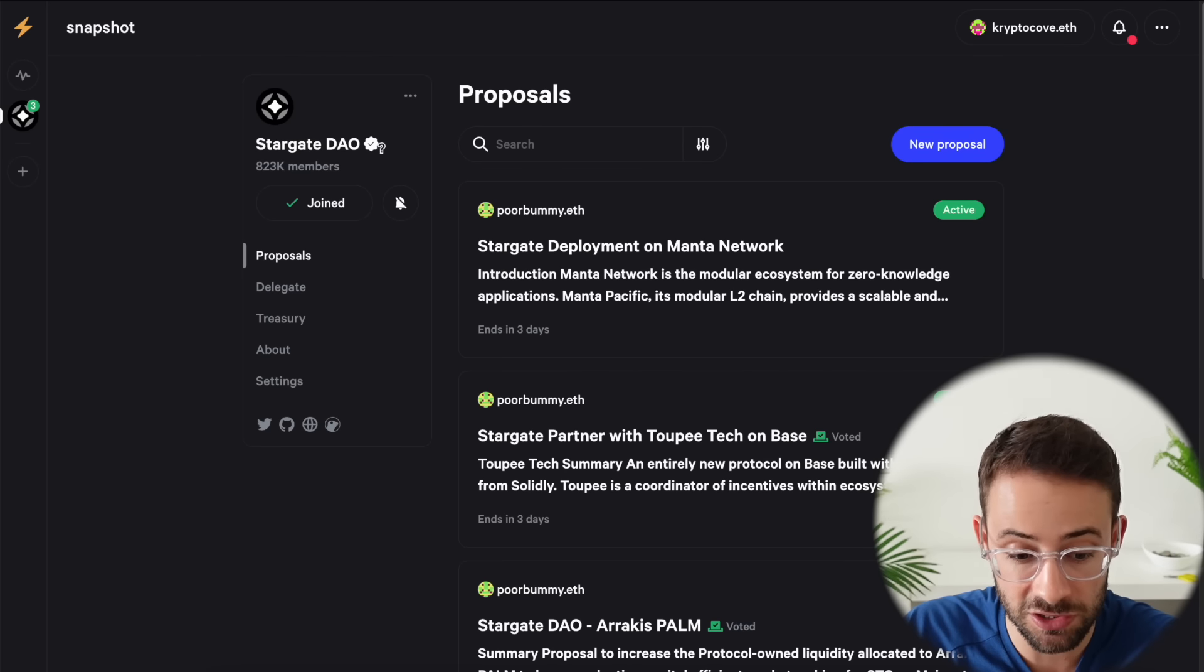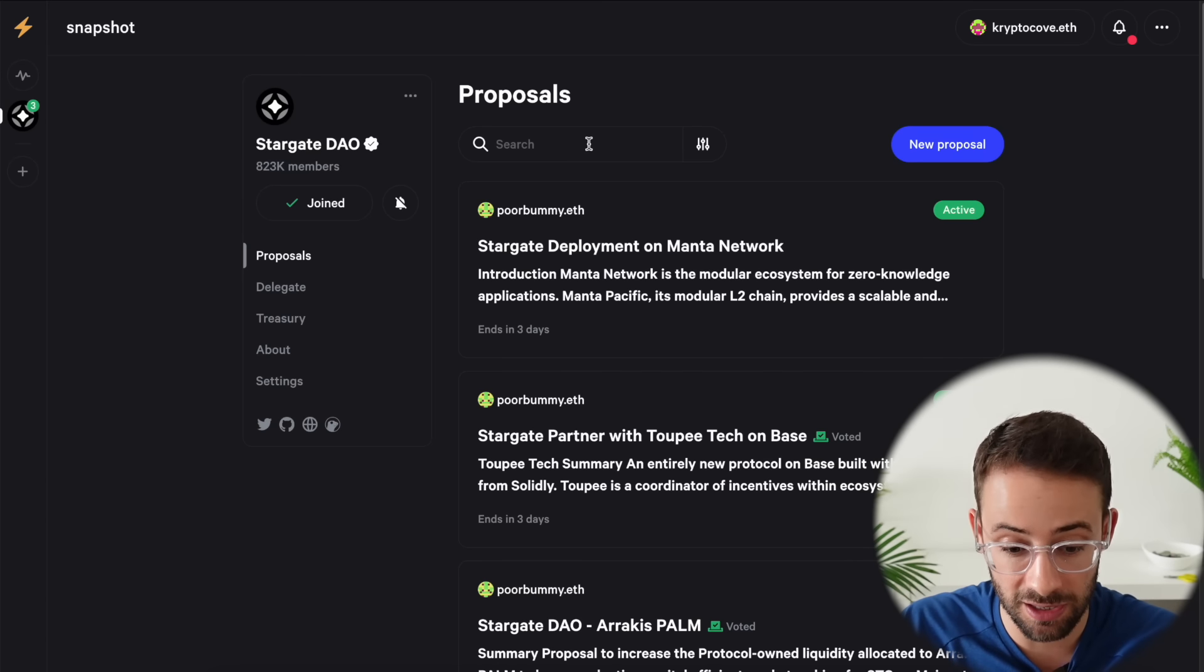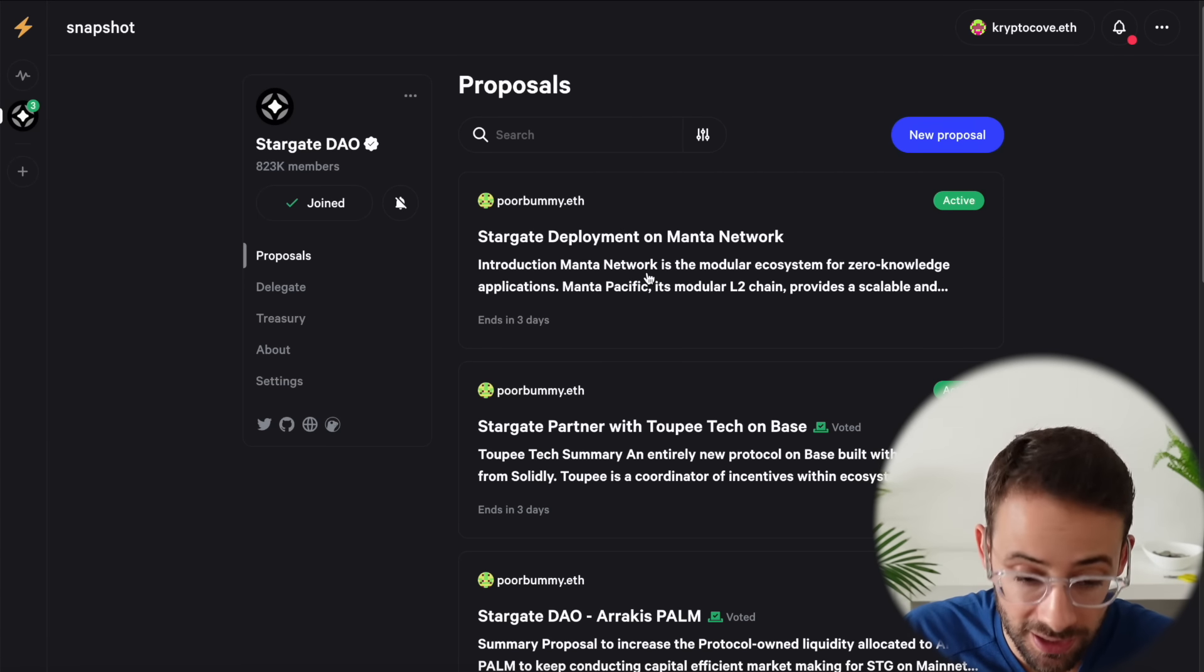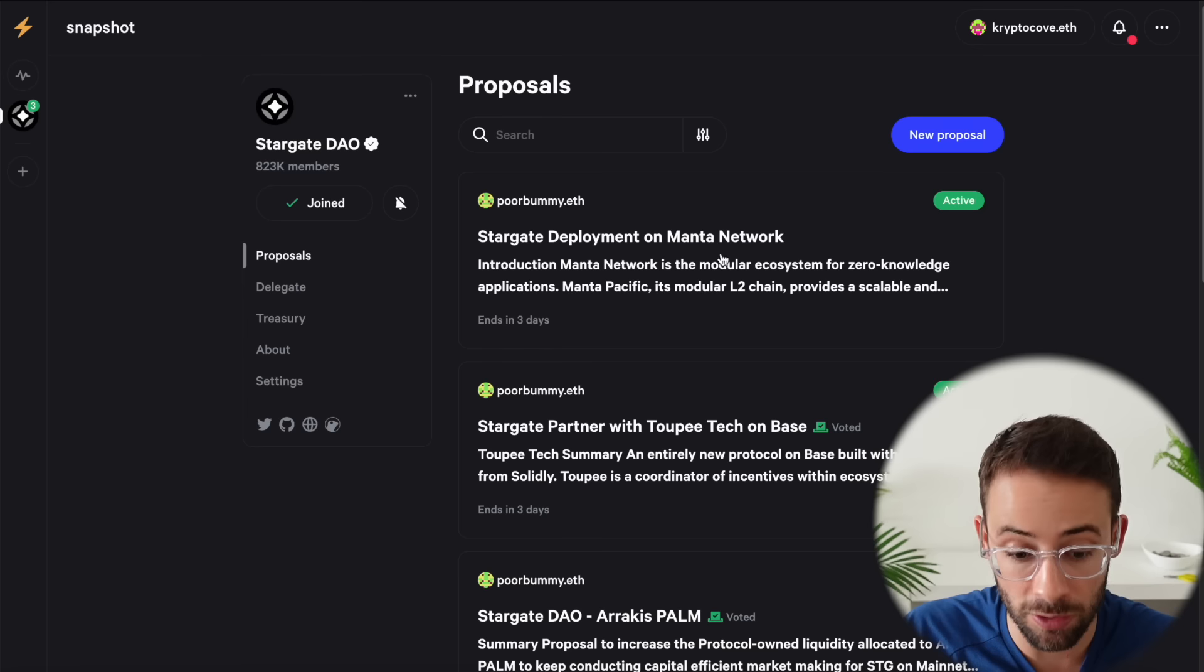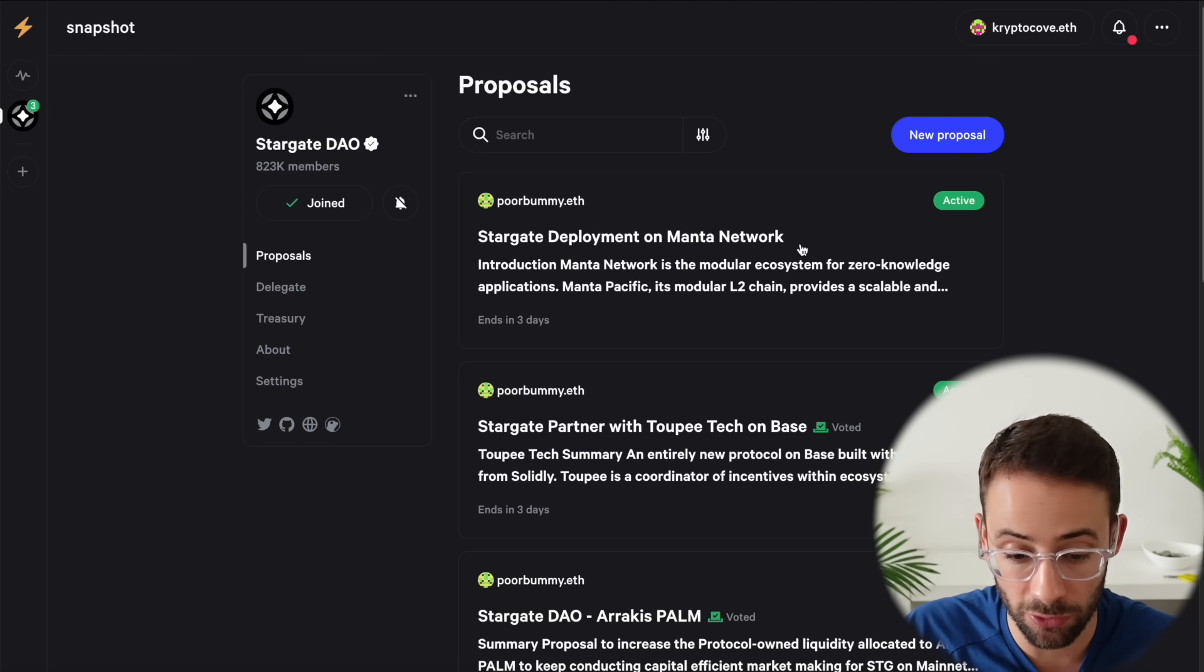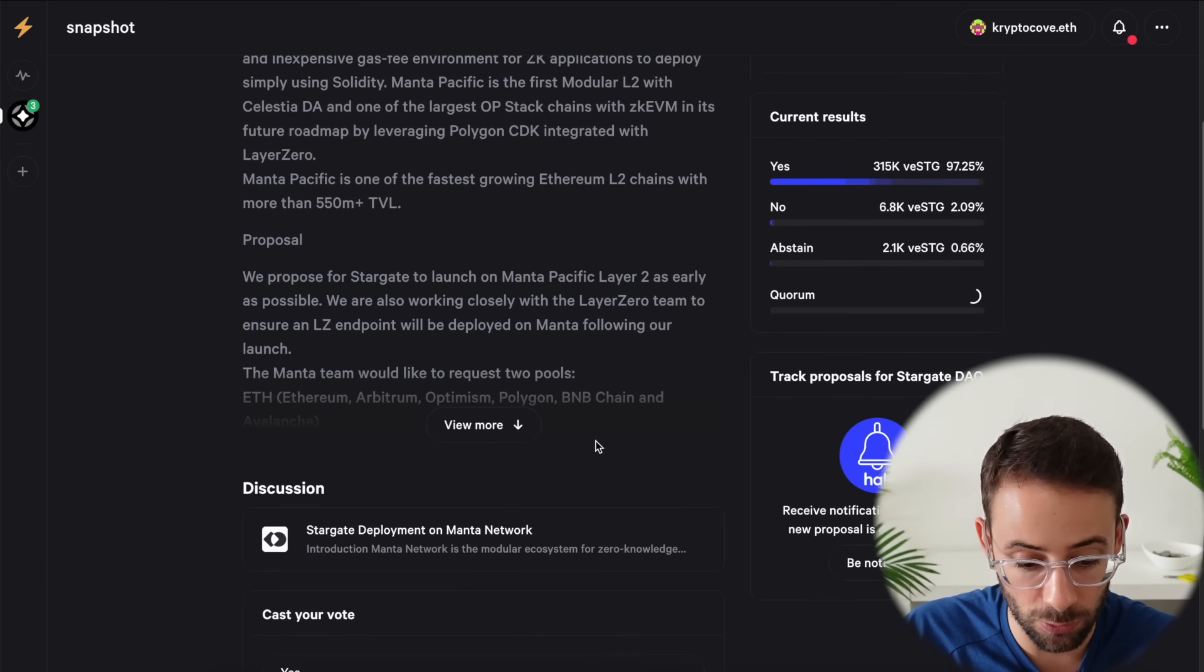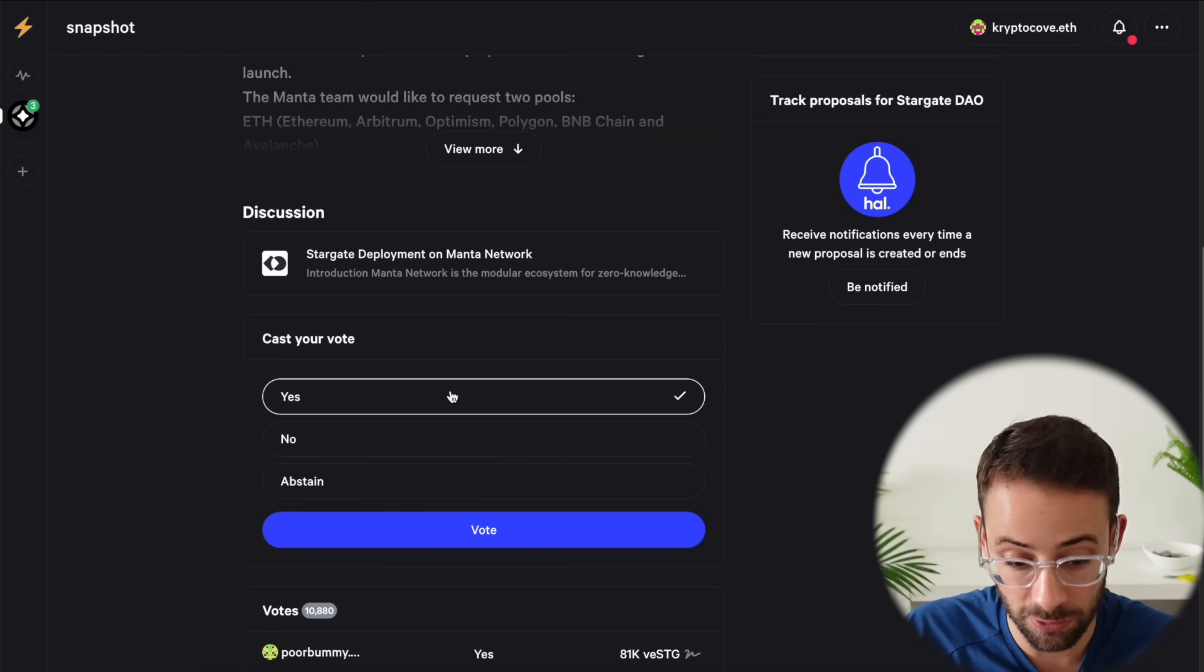Because the Stargate DAO has a couple of proposals open right now and if you've delegated STG tokens you can now go to snapshot.org and vote on these. And actually one of them is to deploy Stargate on the Manta network. So in order to actually vote you need to just select the proposal and then scroll down to the options. Select whether or not you want to vote yes, no, or abstain. In this case I'm going to vote yes, I would like to see Stargate on Manta.